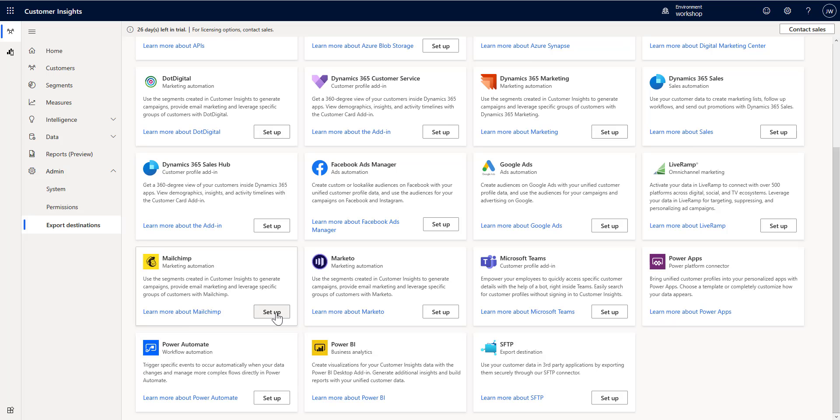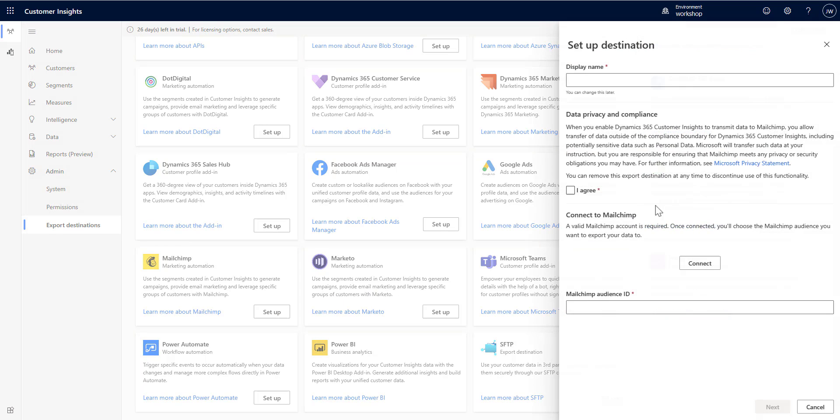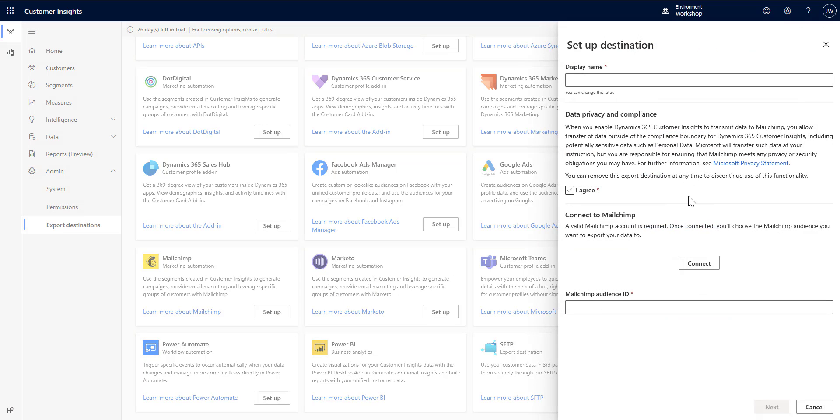MailChimp. If you're familiar with MailChimp, it's really just a mailing service that you can use. It does a lot of tracking and analytics for you. Here, you are basically giving it your display name, agreeing to the privacy again, and then connecting to MailChimp.